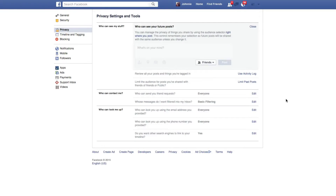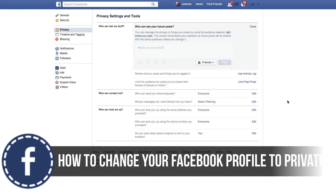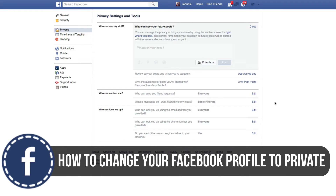Hey guys, and welcome back to another Technology Guru video. So today we're in Facebook and I've had a lot of people ask me how do you make your Facebook profile private, or just where your friends or family can see it? So it's actually pretty easy.